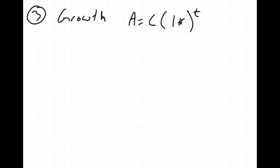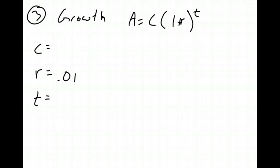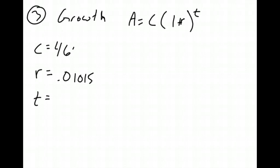So now I need to know what C is, I need to know what R is, and I need to know what T is. Okay, since 1970, blah blah blah, an average rate of 1.015%. So my rate is 0.01015 when I convert it to a decimal. And in 1980, the population was about 4,651,123.